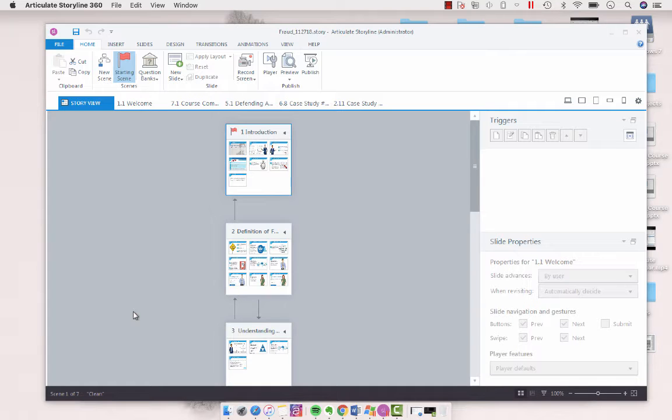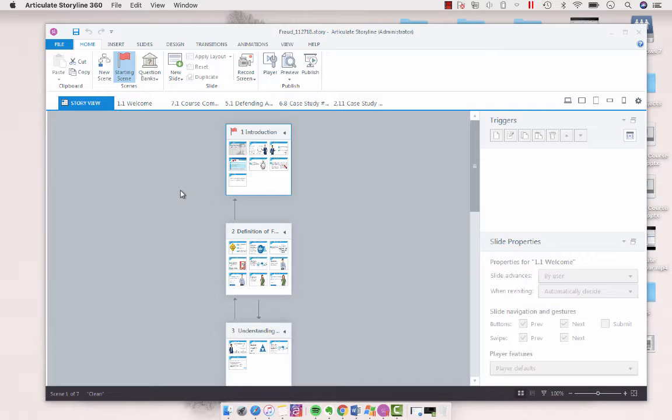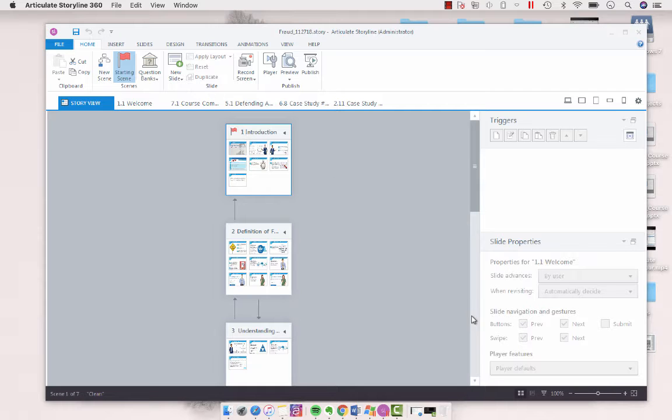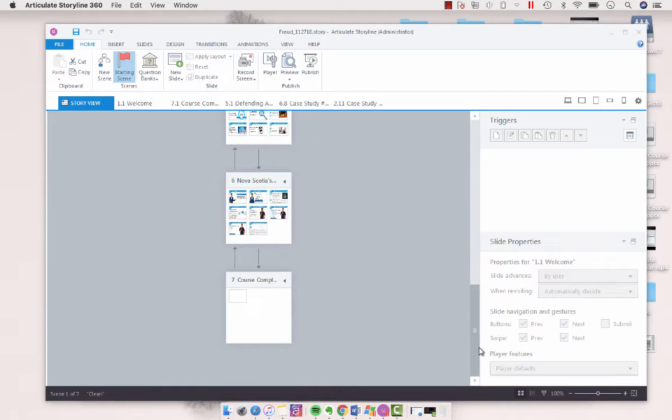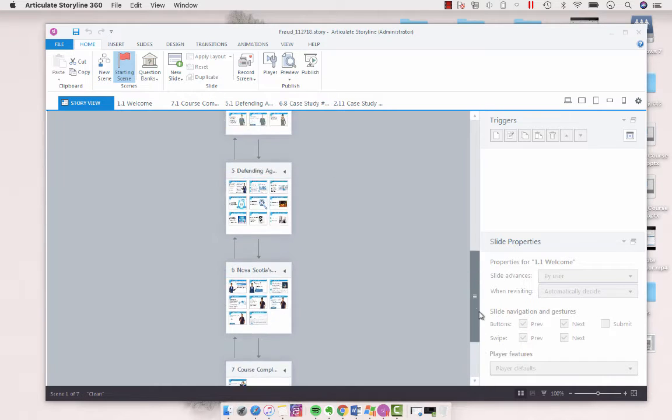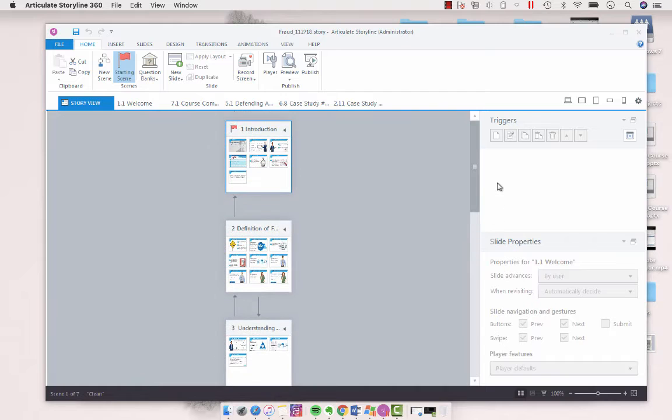Hey folks, in today's screencast I'm going to show you how you can choose to publish either just a scene or a slide in an entire project. So as you can see with this project I have seven different scenes with a whole bunch of different slides.